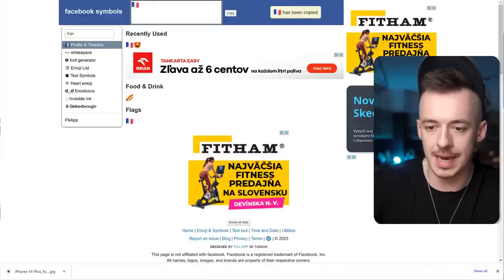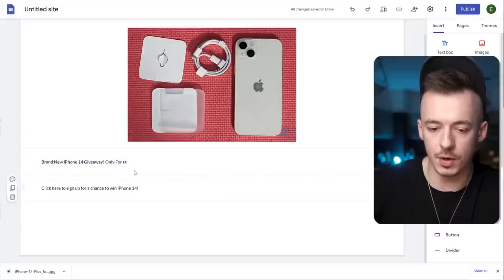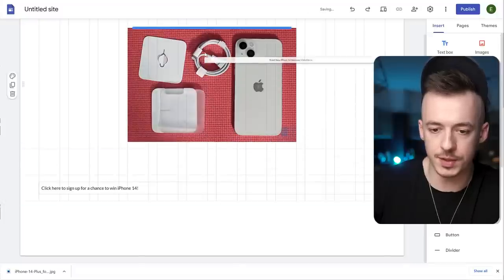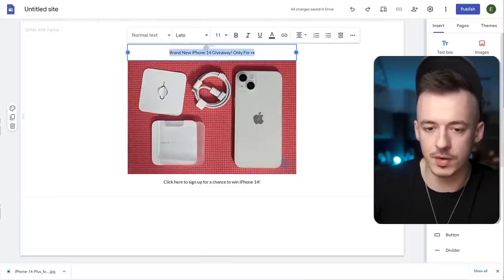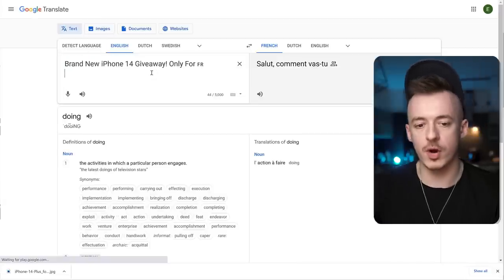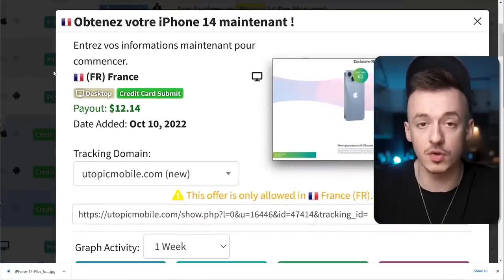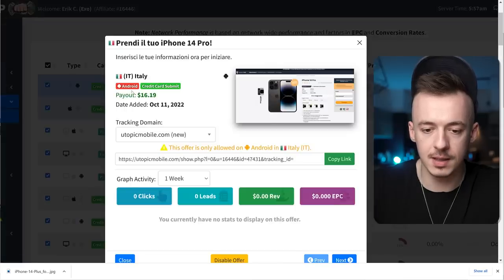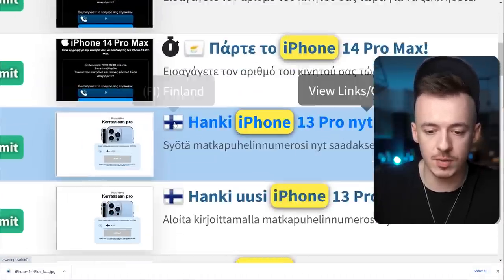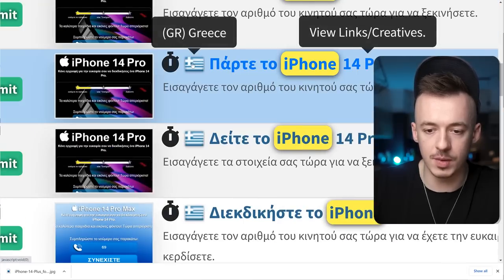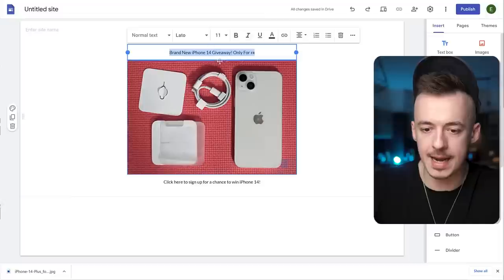Get the French flag emoji. Move it to the top. Then copy the headline text and paste it into Google Translate, translating from English to whatever language the offer is in — in this case, French. If you were using an offer from Italy, you'd translate it to Italian, and so on. There are offers from Netherlands, Luxembourg, Cyprus, Finland, Greece — same process. Just translate it to the matching language, then copy and paste the translated text right into your Google Sites page, making it bigger and bold.